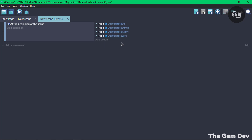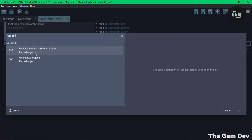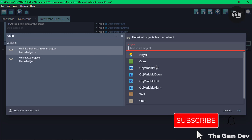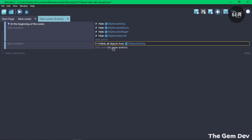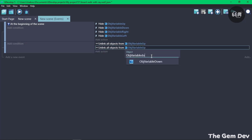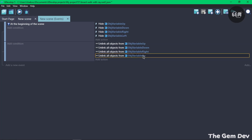In a new event, we need to clear every frame before detecting the direction of movement. Add an action to unlink all objects from each text object variable — unlink from object variable up, object variable down, object variable right, and object variable left.